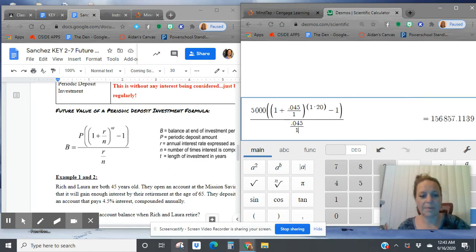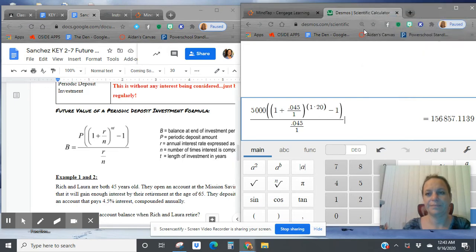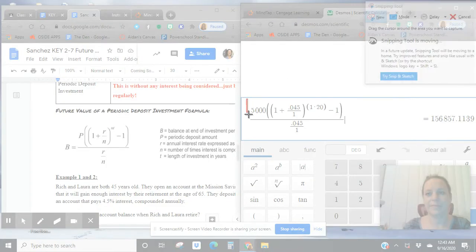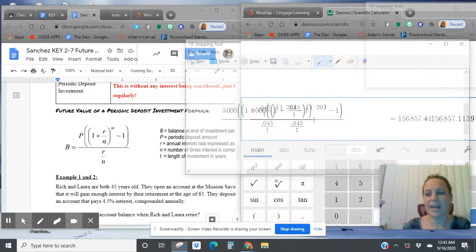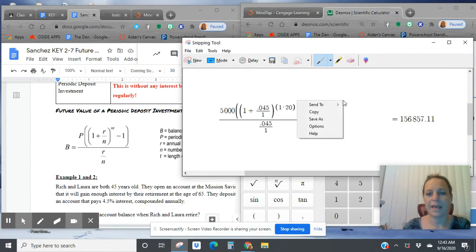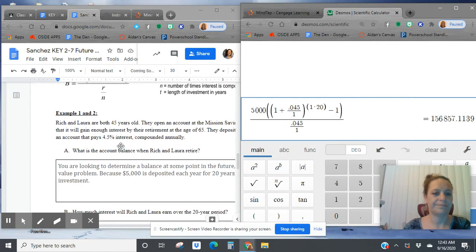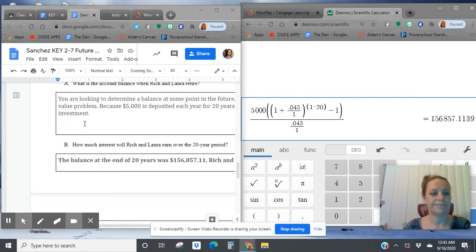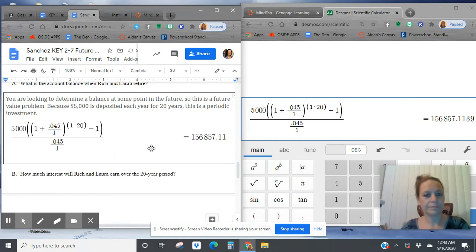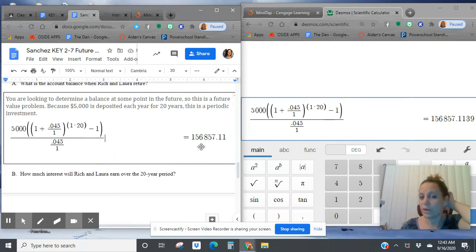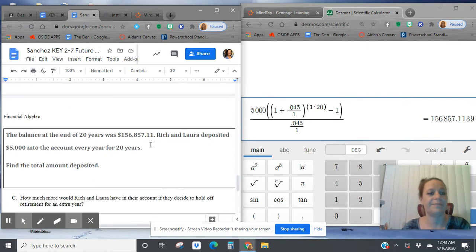So let's go and copy and paste this work into our Desmos. And this is how much they're going to have after the 20 years. Alright. So the balance of their account after 20 years is $156,857.11.